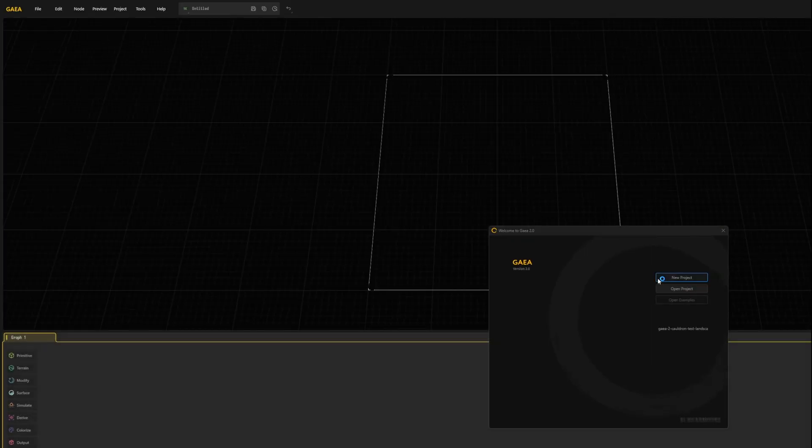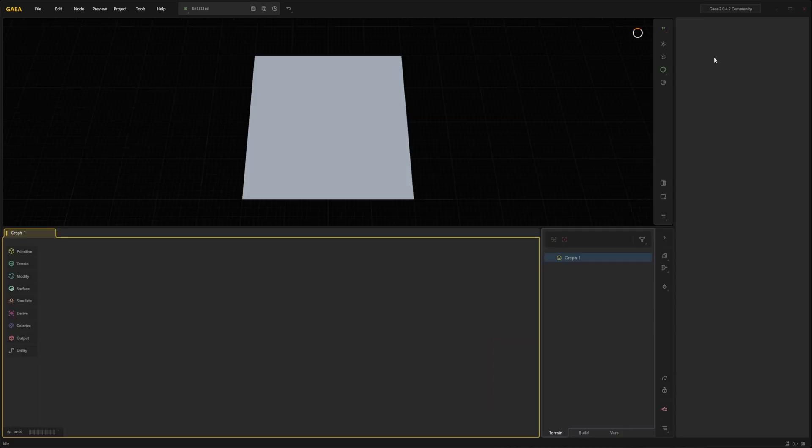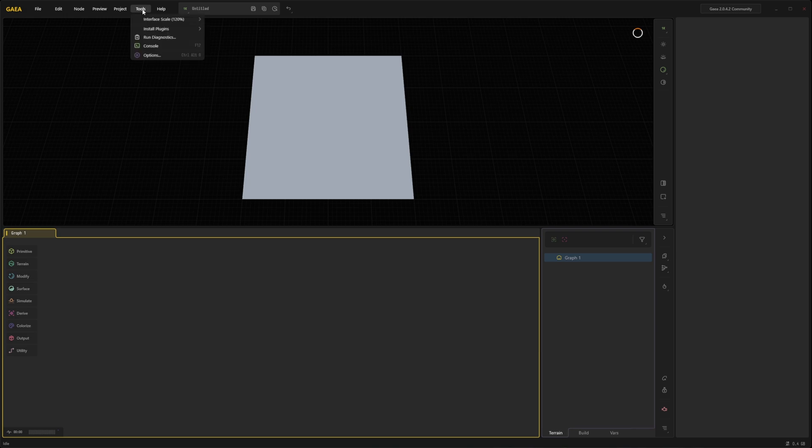Start Gaia 2 and select new project. So with Gaia launched, now go to the tools menu.